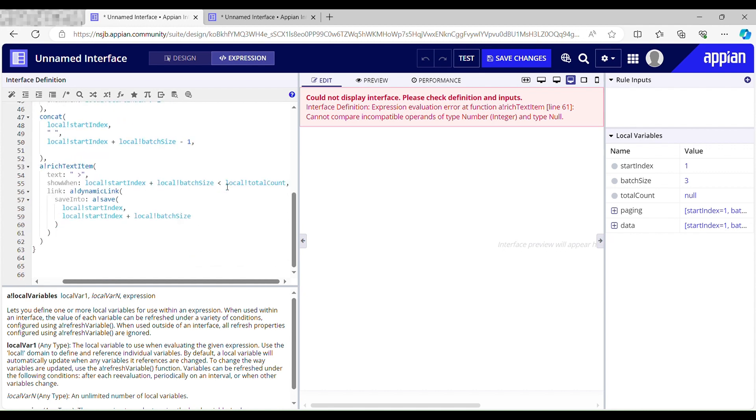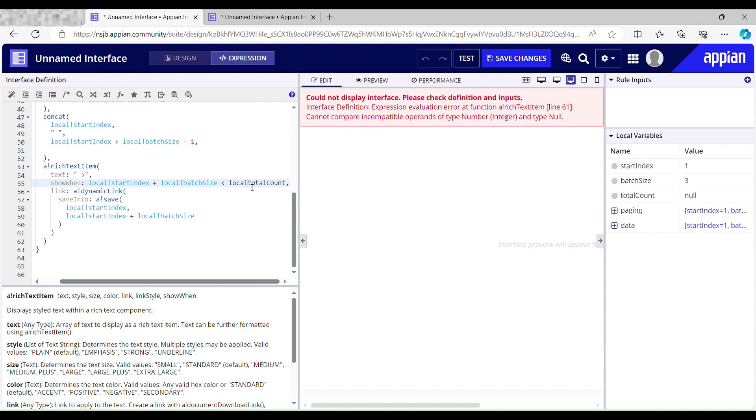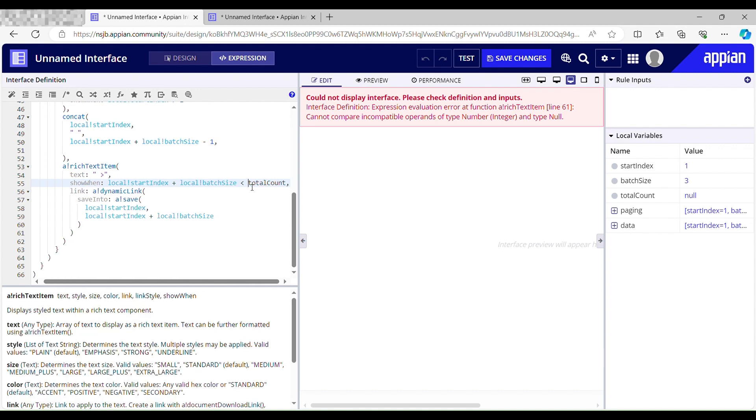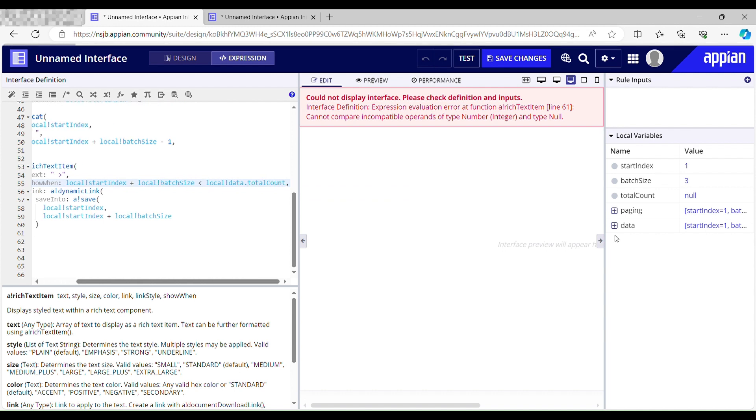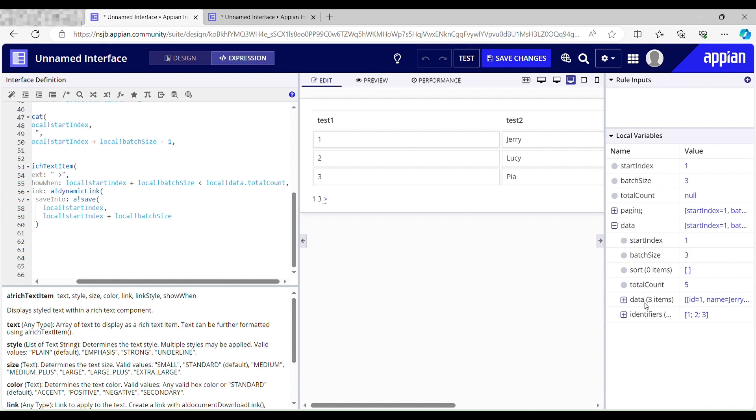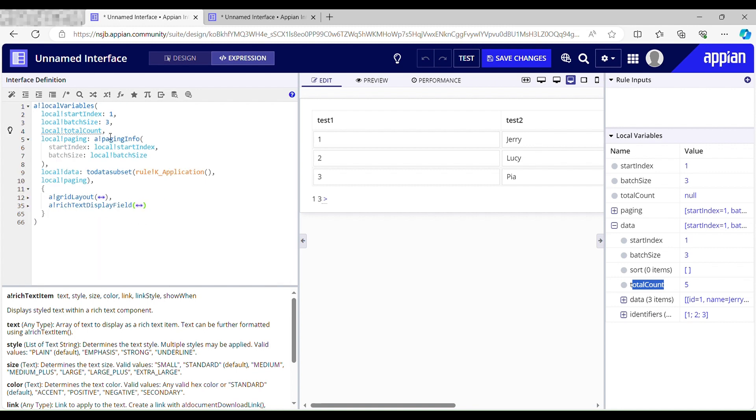I got it. So here this local count is null and we are comparing it over here in show when. This should be my local data dot total count. I have total count in here. I don't need this local variable anymore.